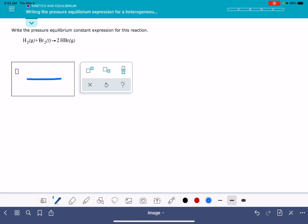For the products, we're going to be using parentheses notation, writing a capital P to indicate that it's a pressure, and then writing in subscript the formula of the chemical.